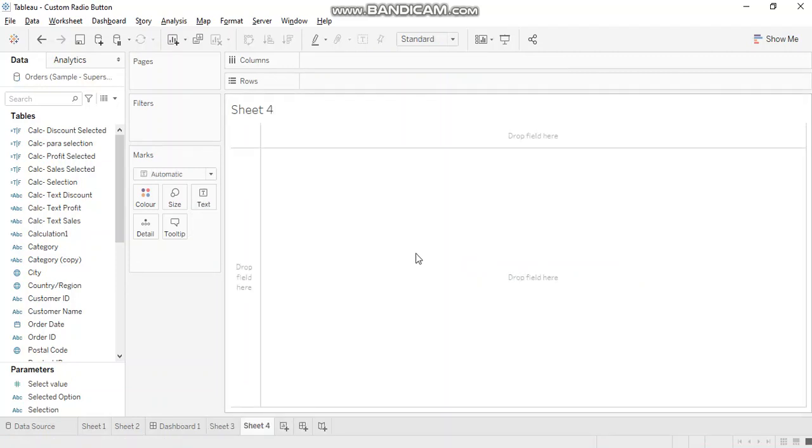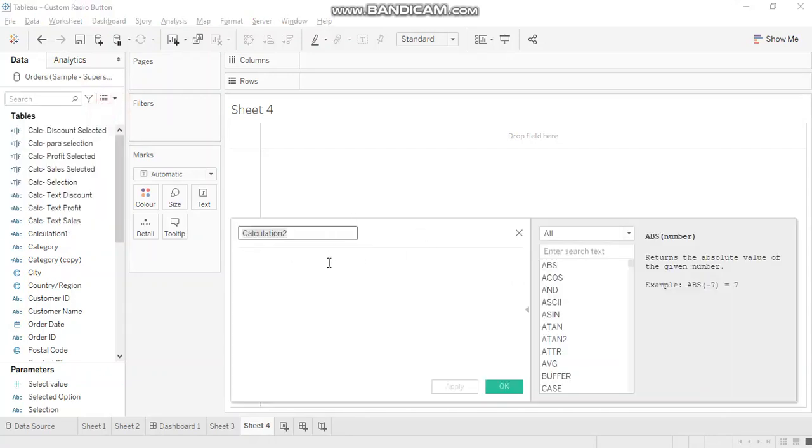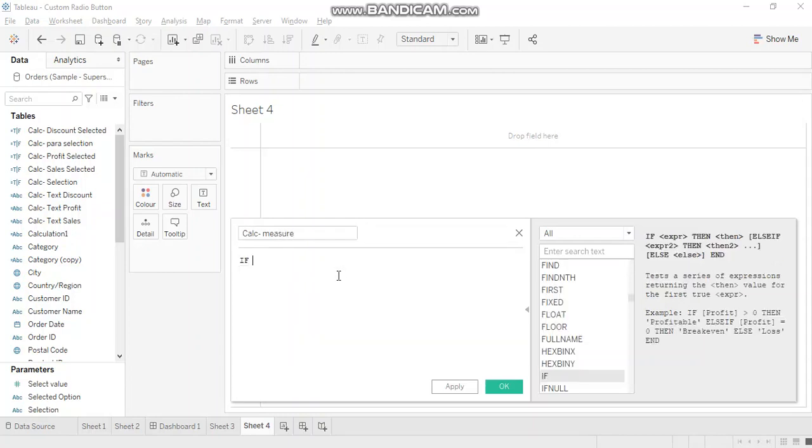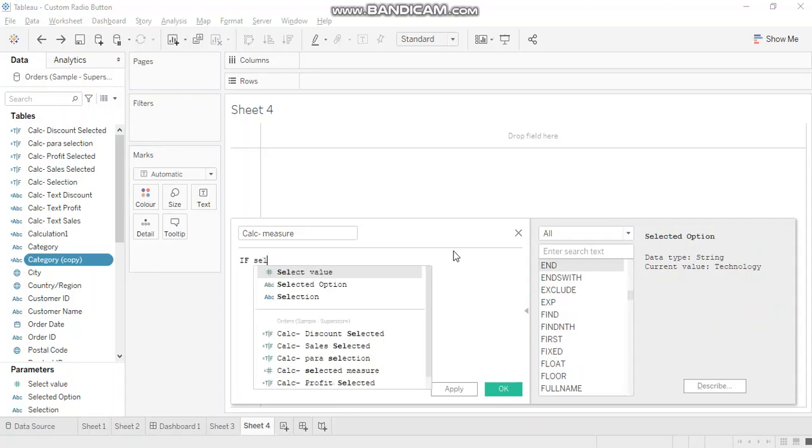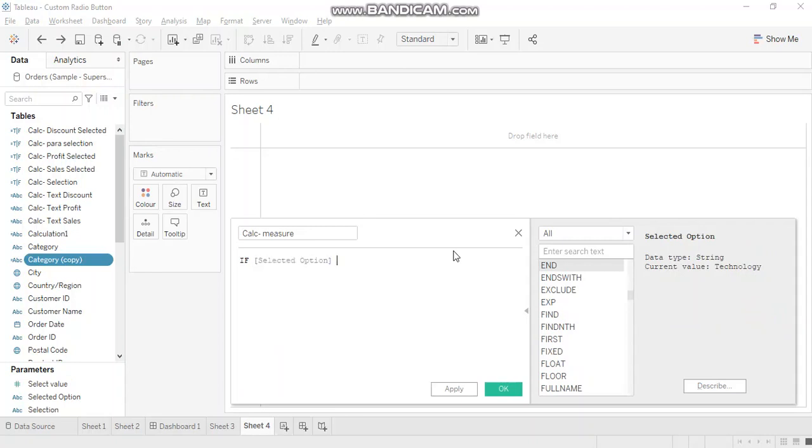Now, to create a line chart which displays different measures based on the selection, we'll have to create a calculated field. Now, here we want to compare the parameter value with the value of the field. So if it is profit, then show profit and likewise.